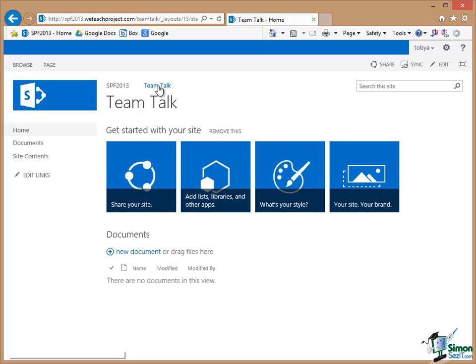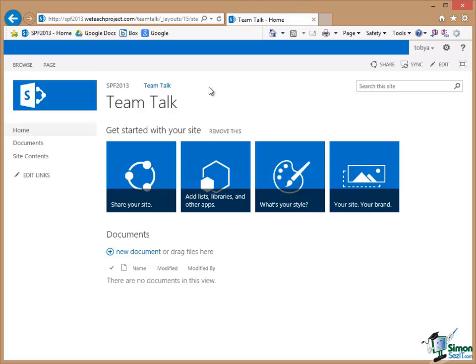Note that when I'm in TeamTalk I don't get that Edit Links option. And the main reason for that is that TeamTalk is inheriting its top link bar from the top level site SPF2013.